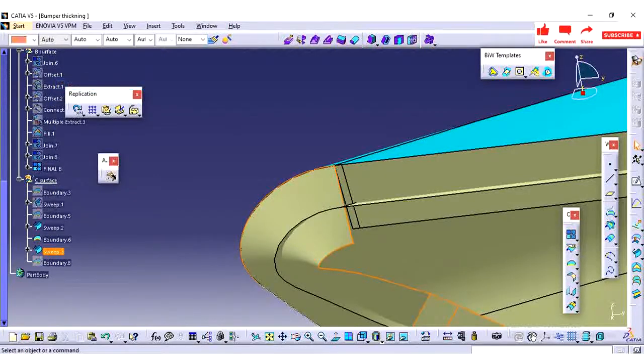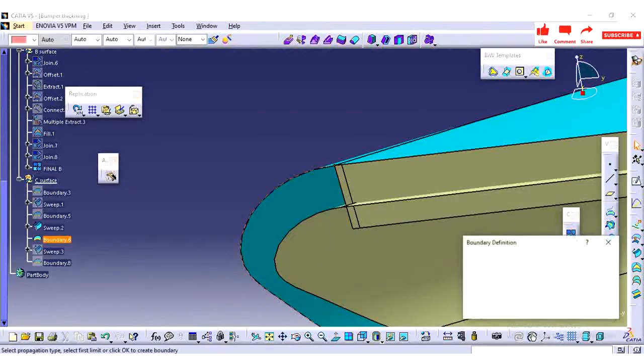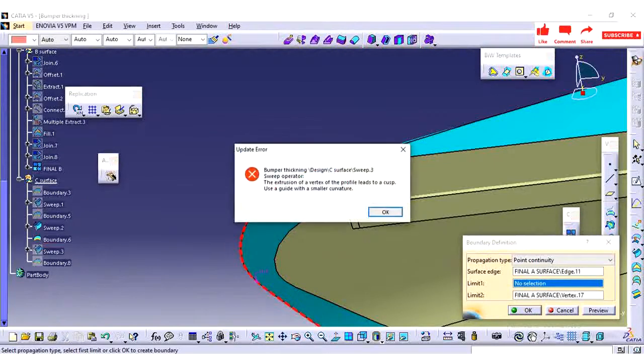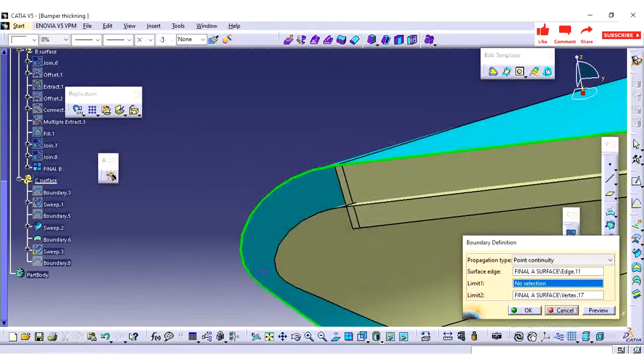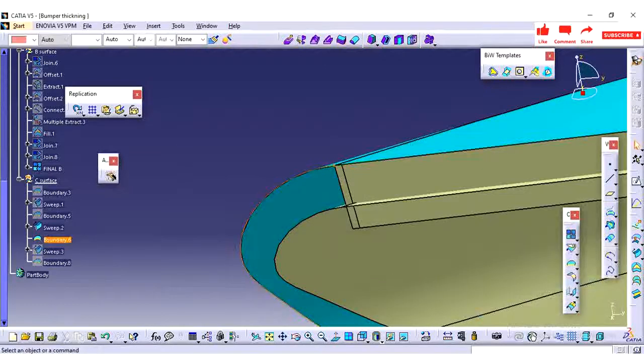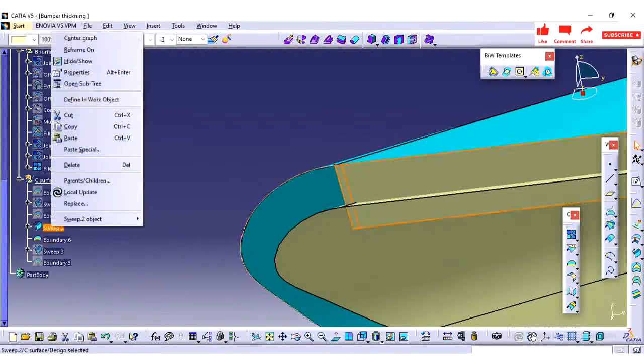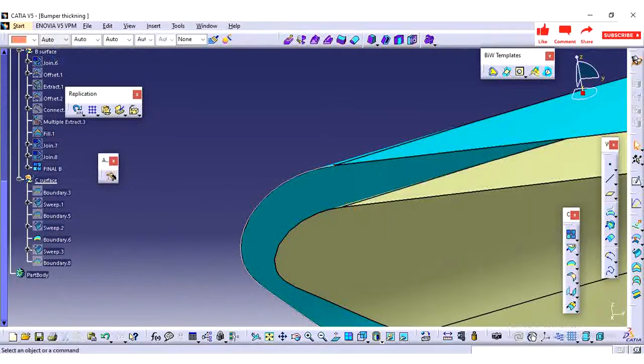Complicated parts will take more manufacture time. These are the basic considerations we need to do while designing parts.